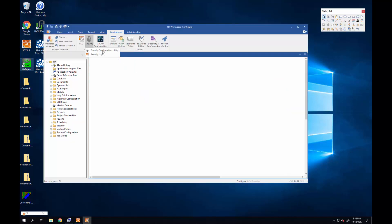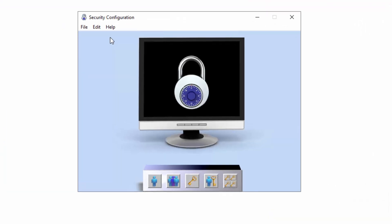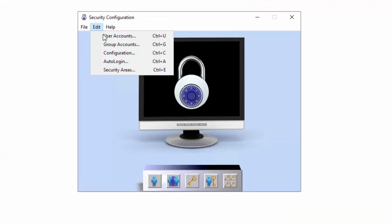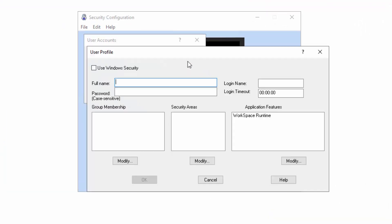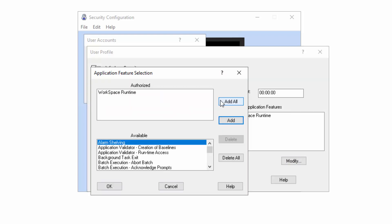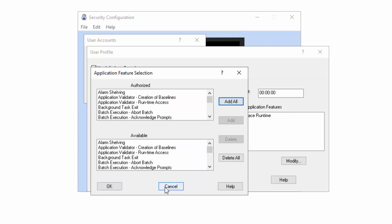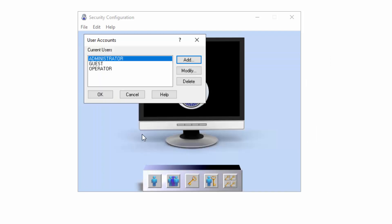We'll go to the iFix security configuration utility and set up that user account, call it operator. We'll enable Windows security, operator is my Windows user name. I'm going to give it all the permissions and create that operator user.